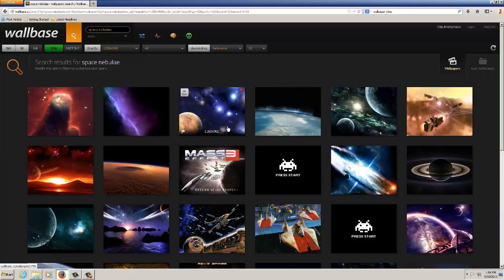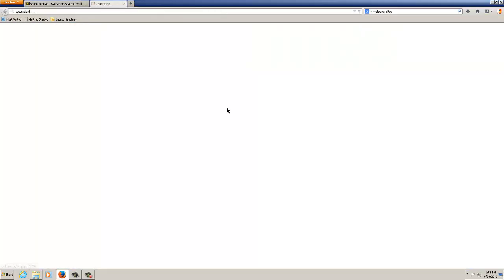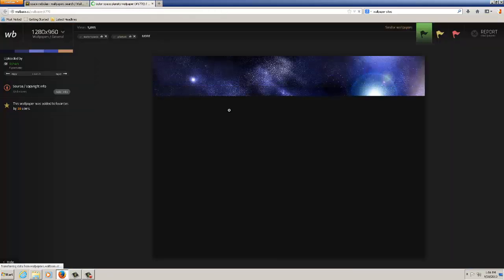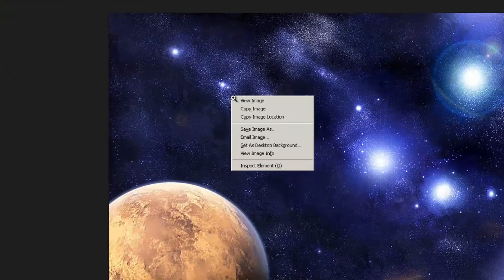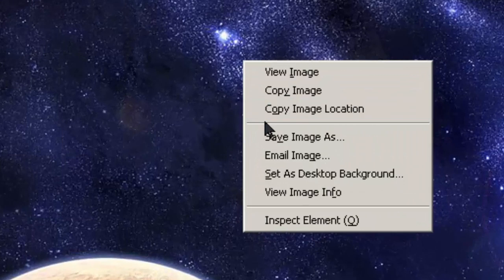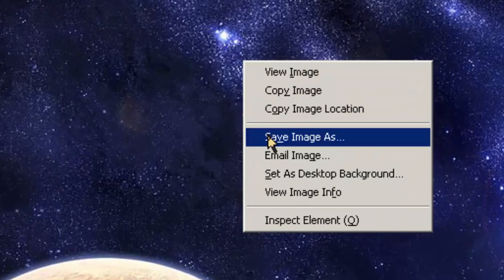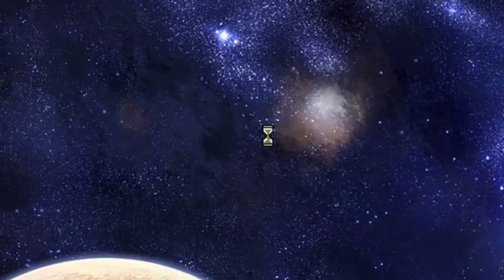I'll pick one of these. You can find your own. I'll pick this one here. Once I've got it I just simply click Save Image As.